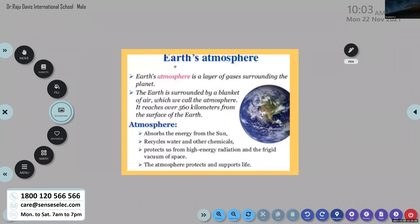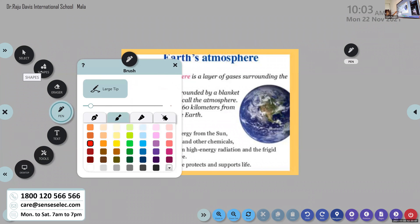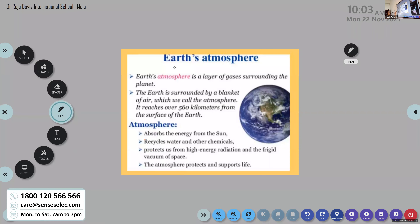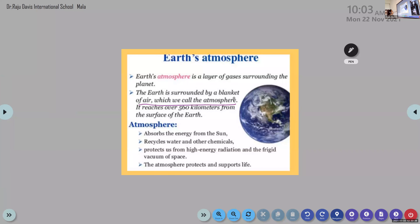A student asks if this is in the textbook. The teacher clarifies that the textbook covers only spacecraft and astronauts, so only one word regarding atmosphere is given there. Atmosphere refers to the layer of gases — a blanket of air — surrounding the Earth.